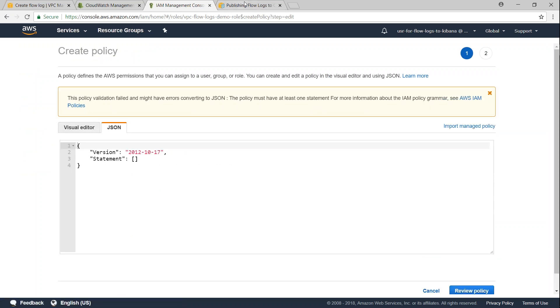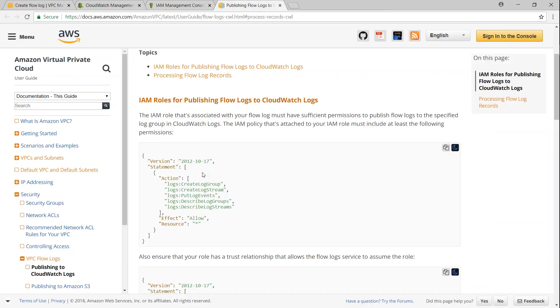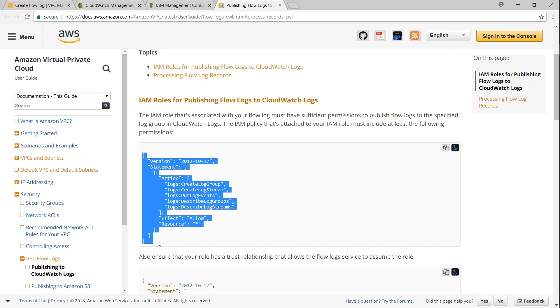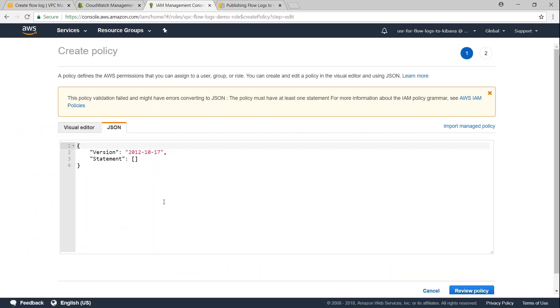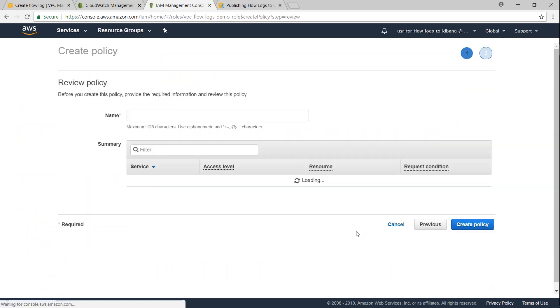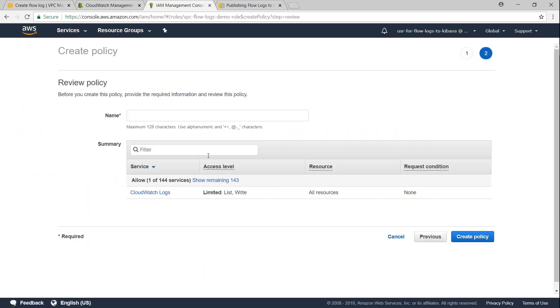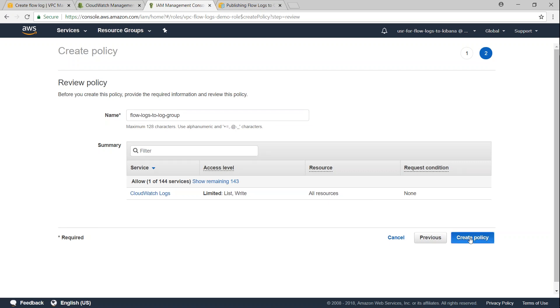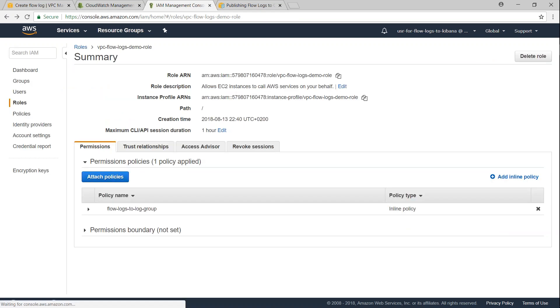So I am just going to add an inline policy here and I am going to click on JSON. This is the policy statement that allows me to send my flow logs to write it into the log group itself. So I am just going to copy this and put it here. Click on review policy and then I'm going to name the policy flow logs to log group.